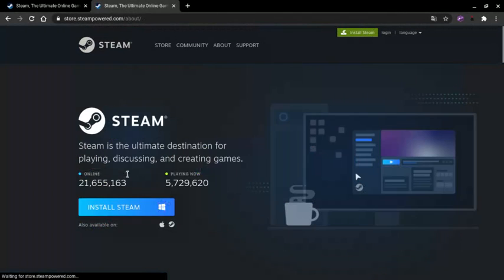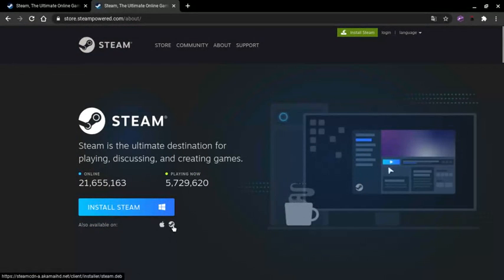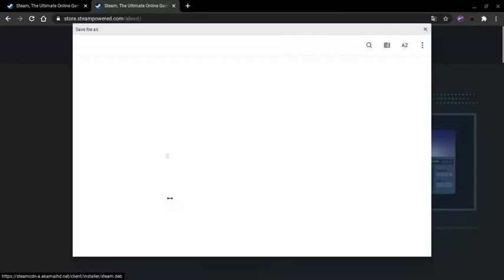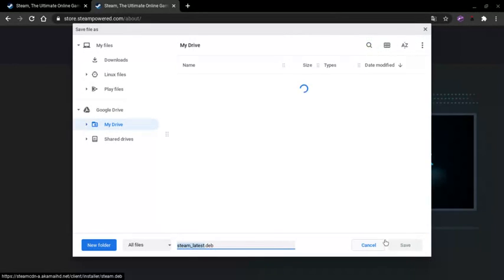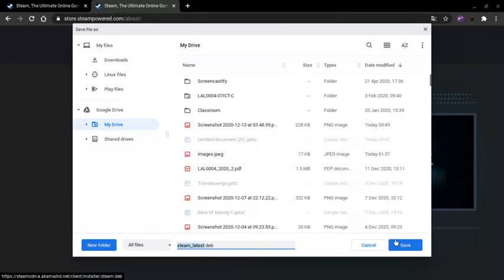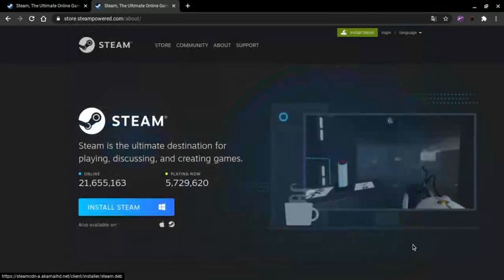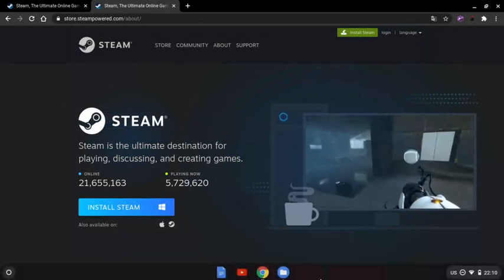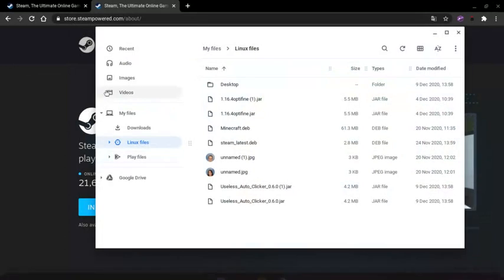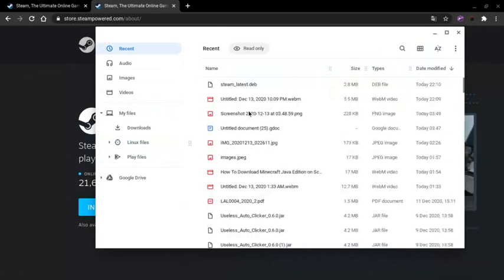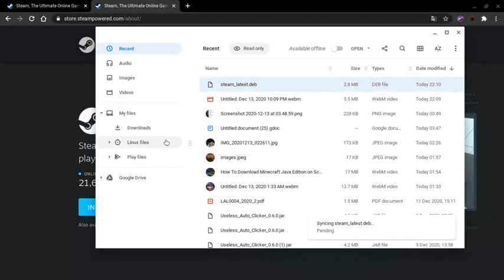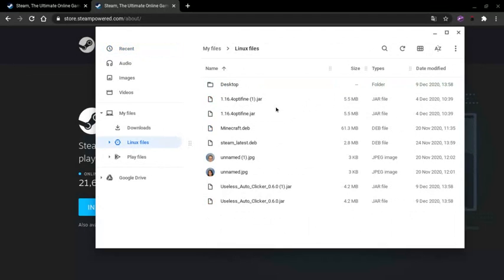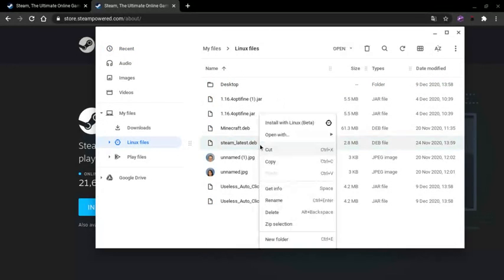You want to go to this little Linux logo and save the file. We're going to go to the file—we should have it here—and we just want to move it into our Linux files. We want to double-click on it like always and install with Linux.